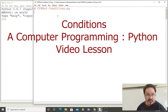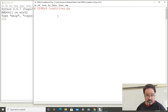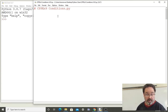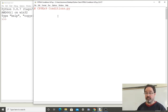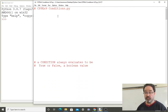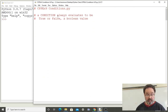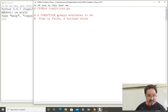This is a video lesson for Python programming: conditions. These lessons are intended to be paused so that you can practice. A condition always evaluates to be true or false, and if a variable or a value is true or false, we call that data type a boolean.